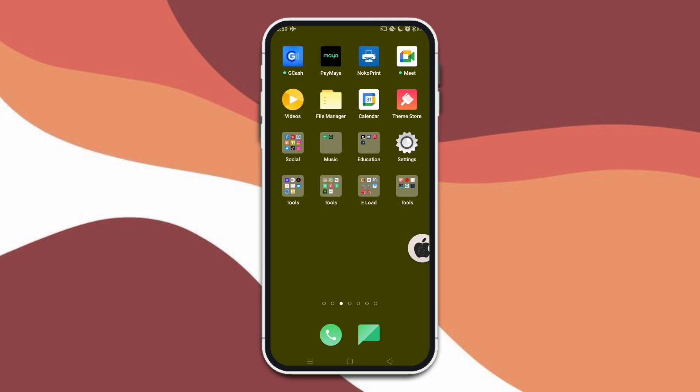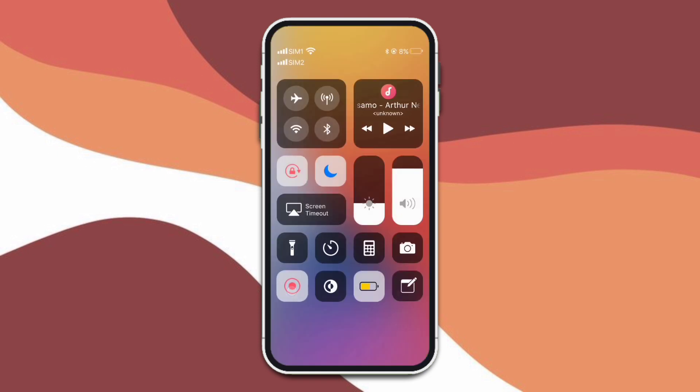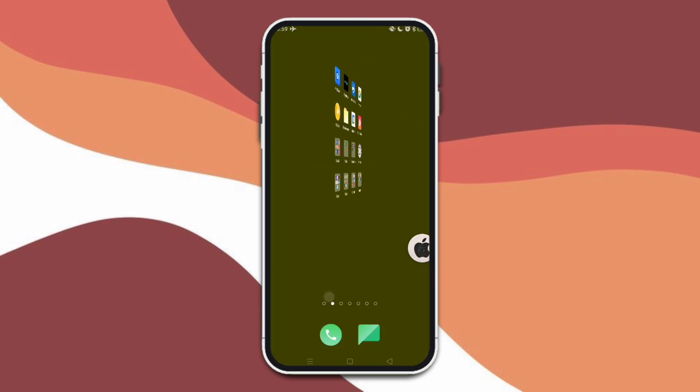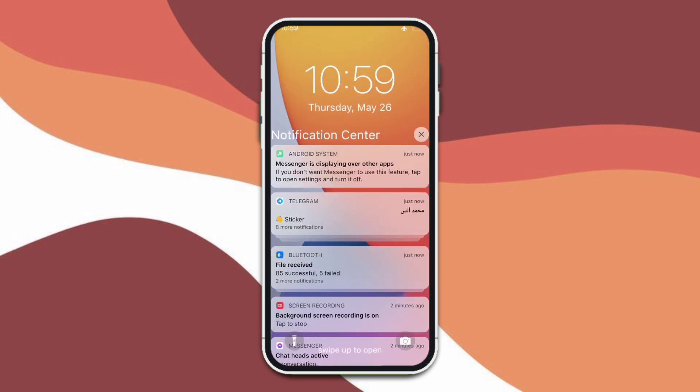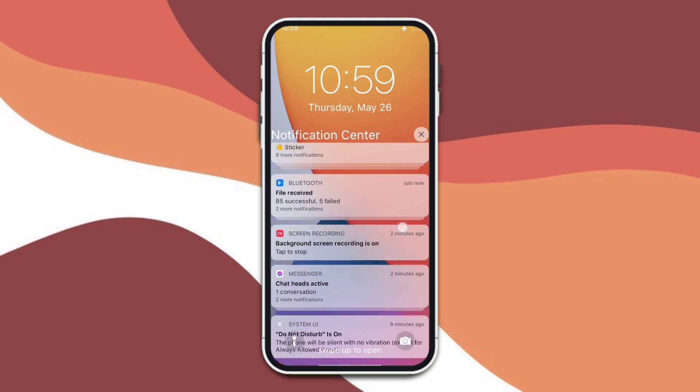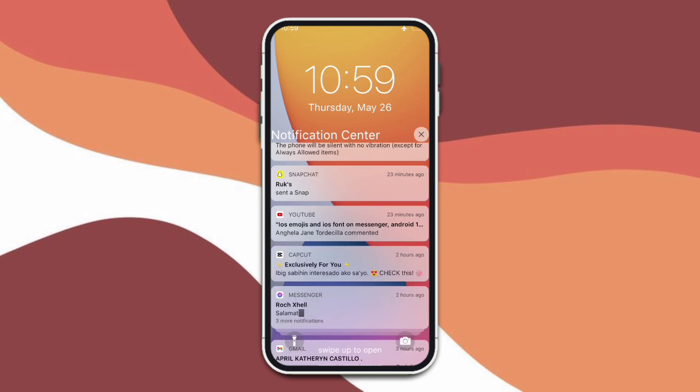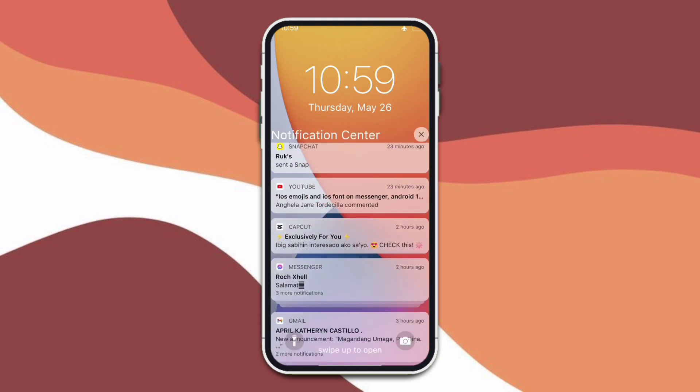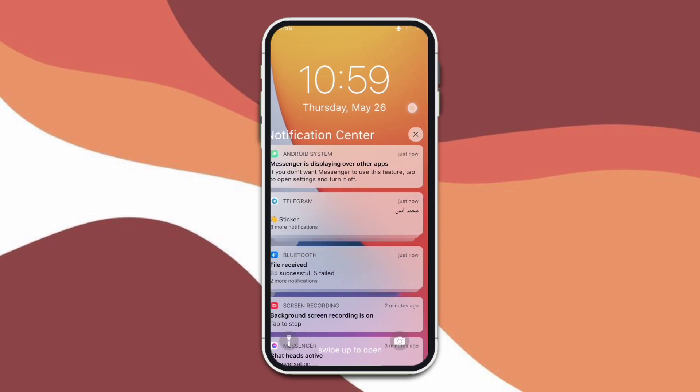Now also, here's the notification center. So in the right portion we have the control center, and also on the left portion we have the notification center. So as you can see here, it's in iOS style, the logos, the style of the notifications, and all.